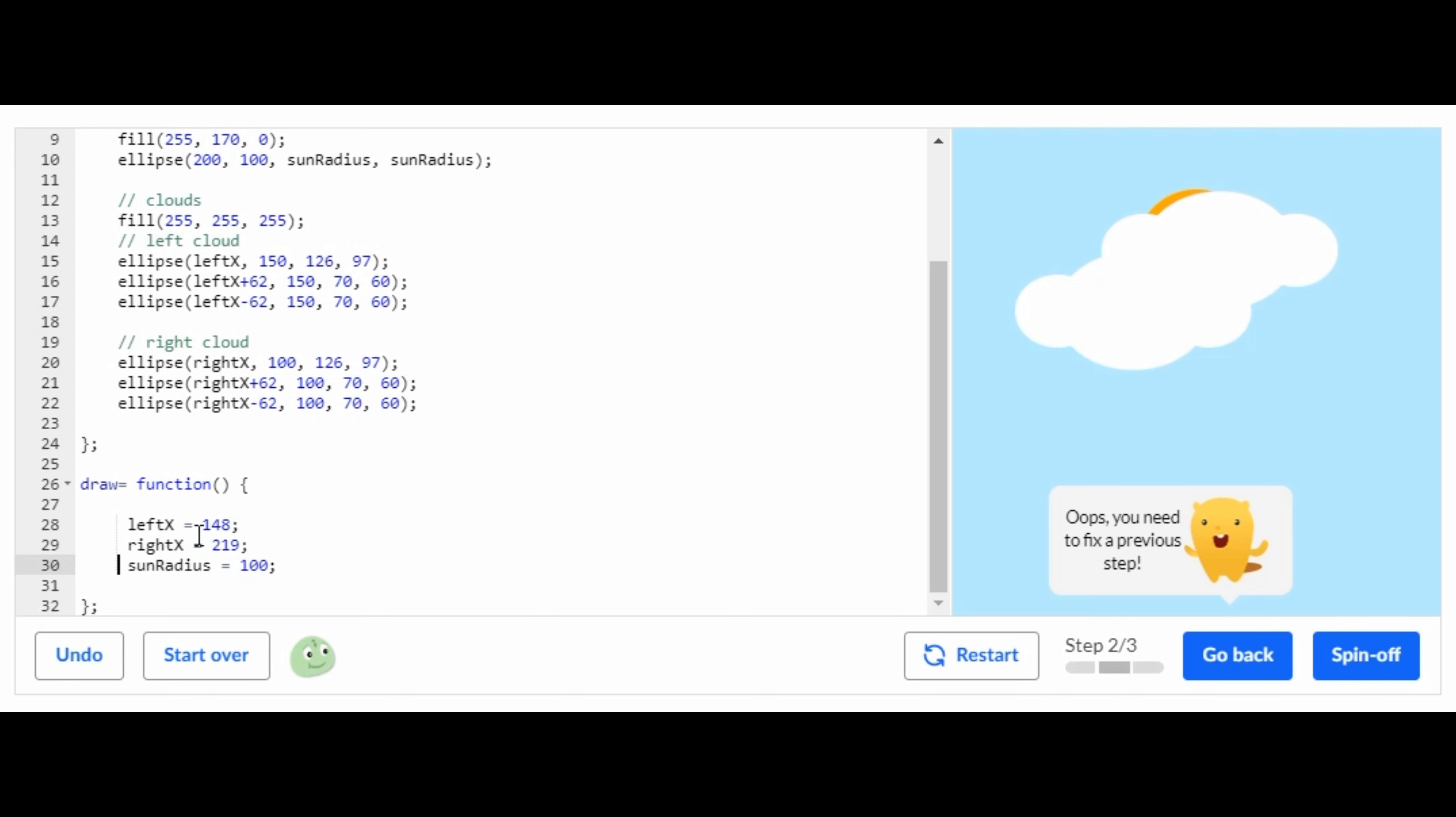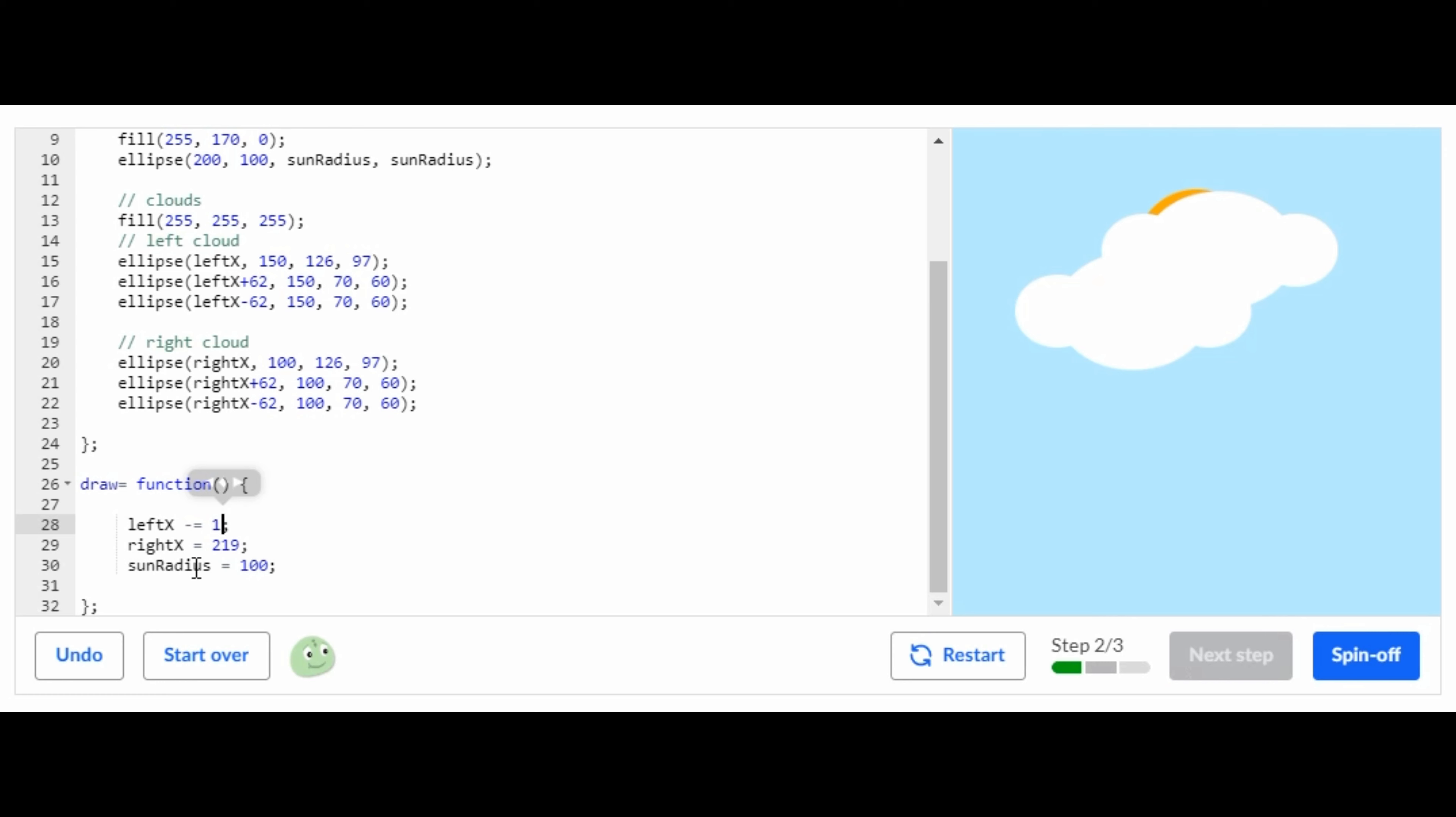For leftX you're going to have to do leftX minus equals one. And then you're going to do rightX plus equals one.